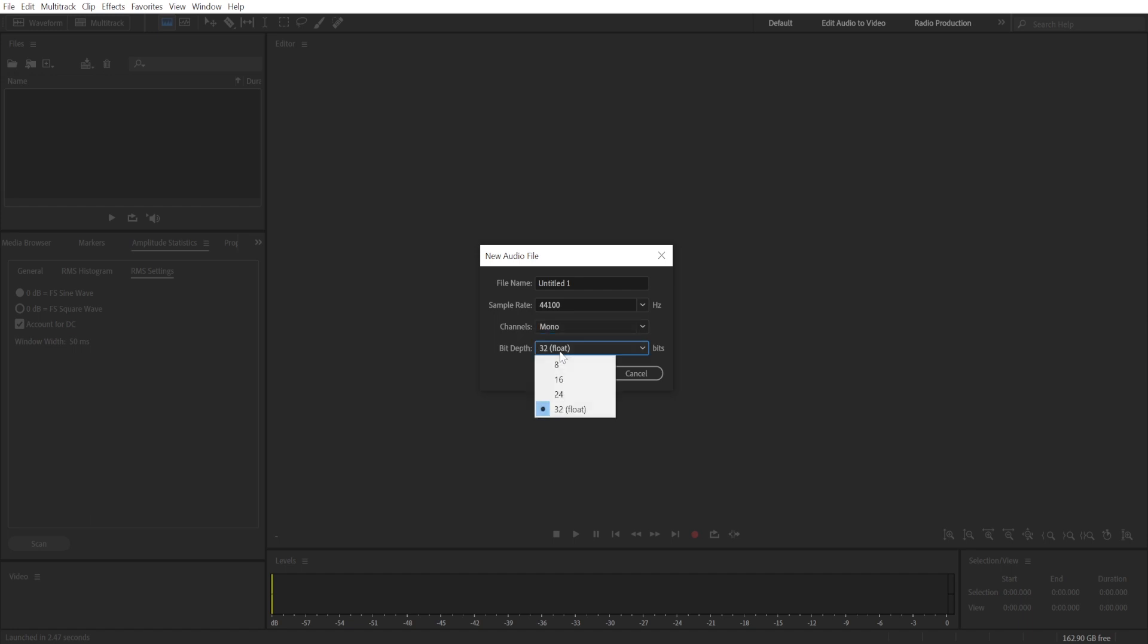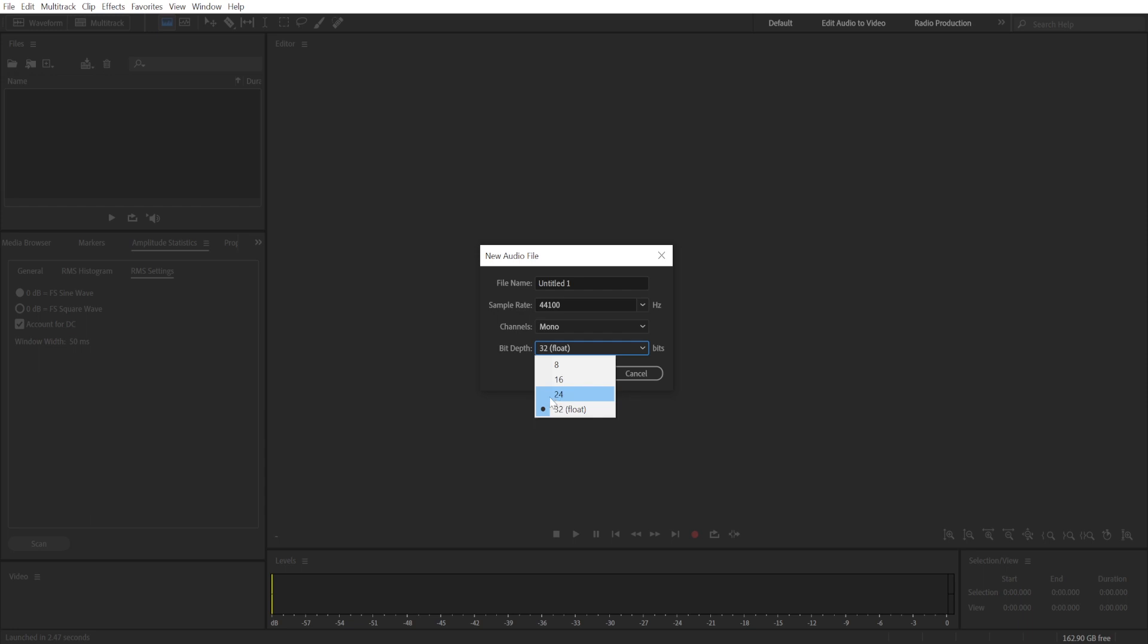I like to use 32 bit float because it allows you to go above zero decibels, and you'll have the comfort of avoiding audio clipping. And then at the end, you can export in 24 bit.